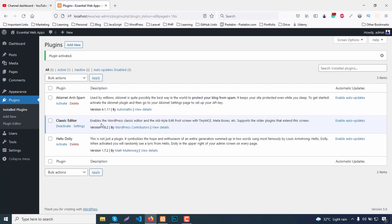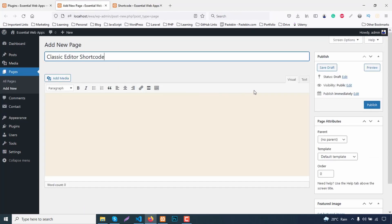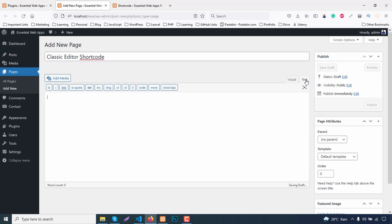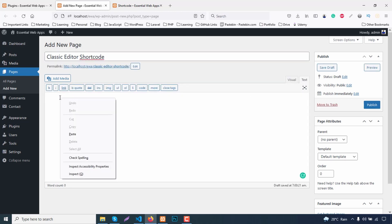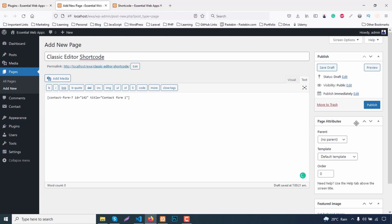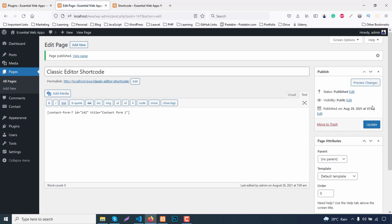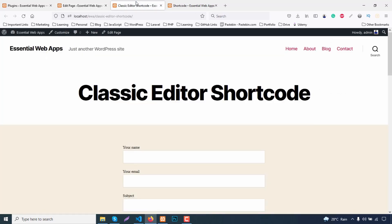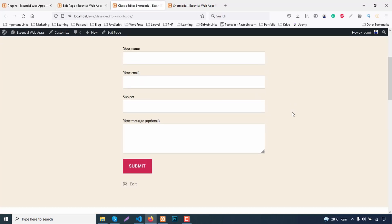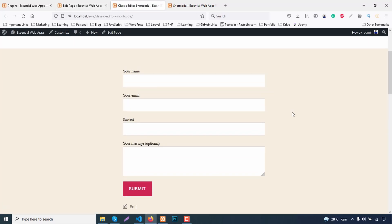After installation, let's go to a classic page editor. Then click the text tab. Paste your shortcode in here. Publish and view the page. And here is your desired form in the classic WordPress page.